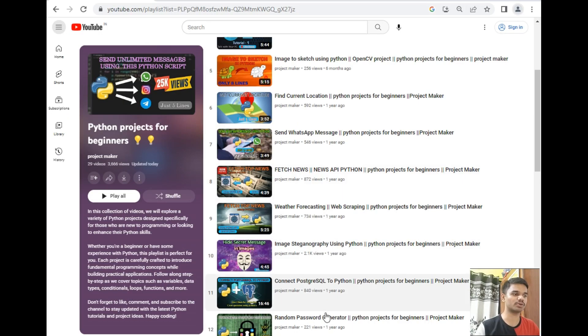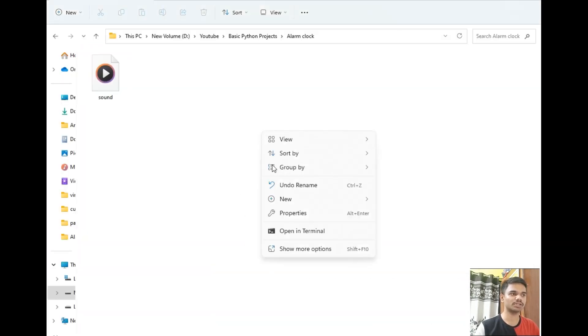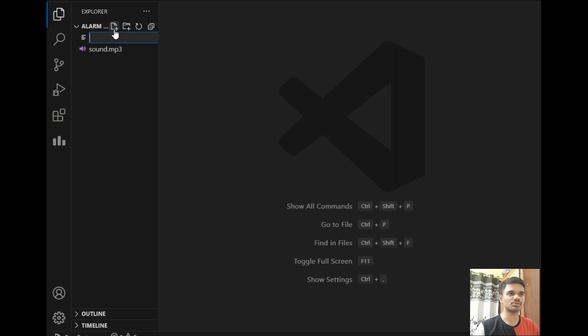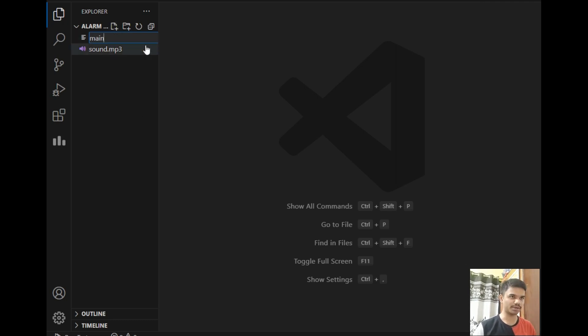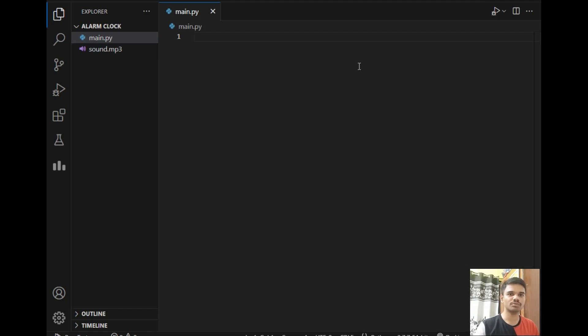Let's close this and move back to our destination folder. Now let's open this folder in VS Code. I will just right click and click 'Open with Code'. The folder is open in VS Code, so I will just create a new file which is main.py.